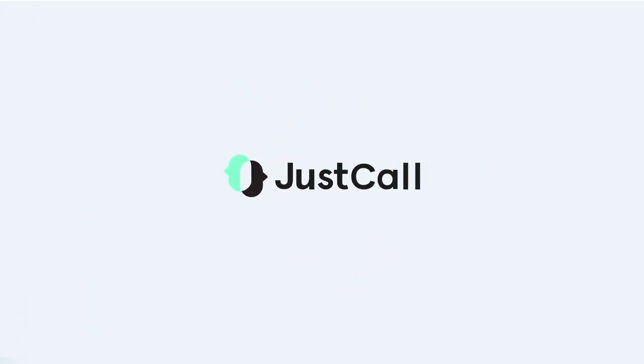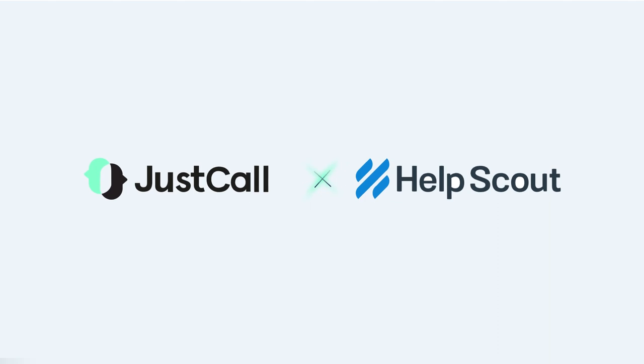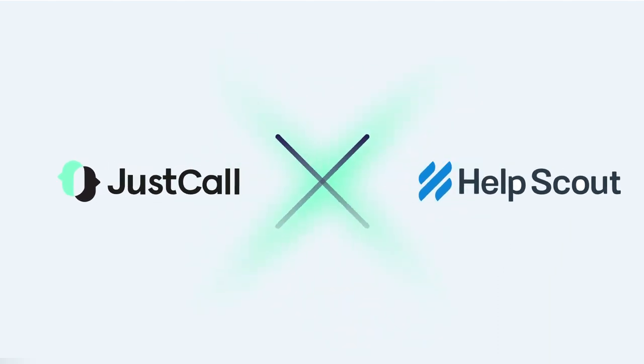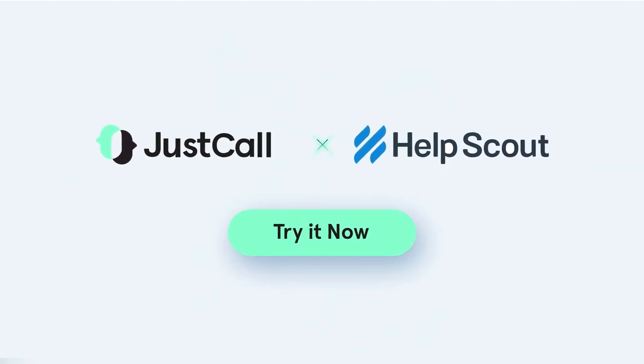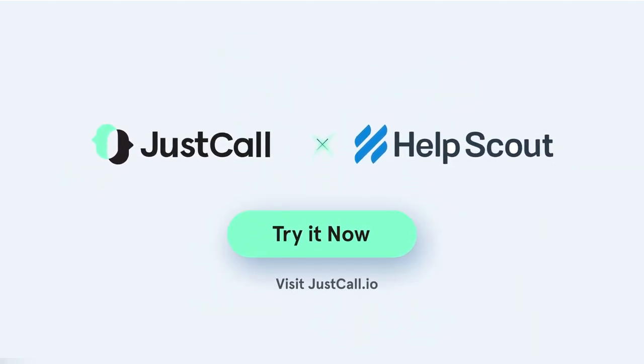Make life easier for support teams with JustCall Help Scout. Try it now. Visit JustCall.io.